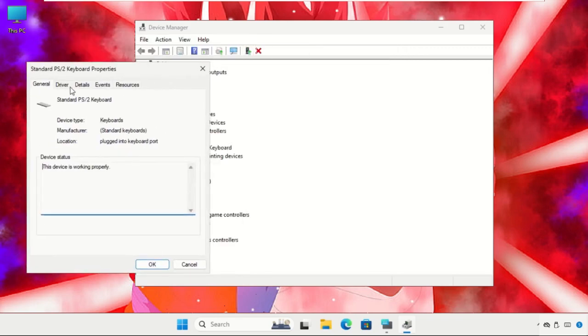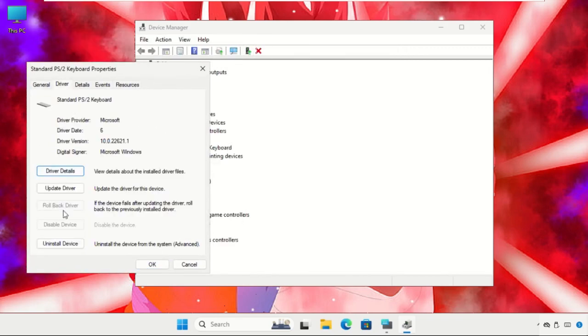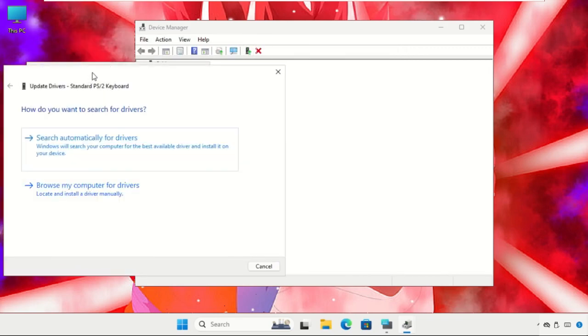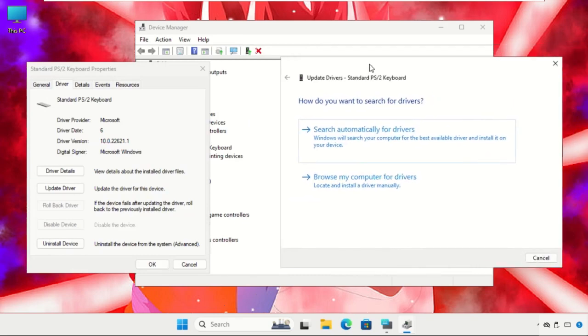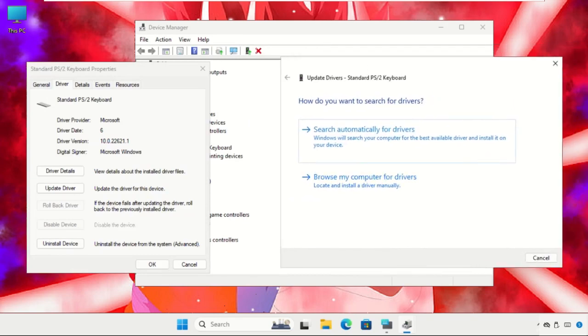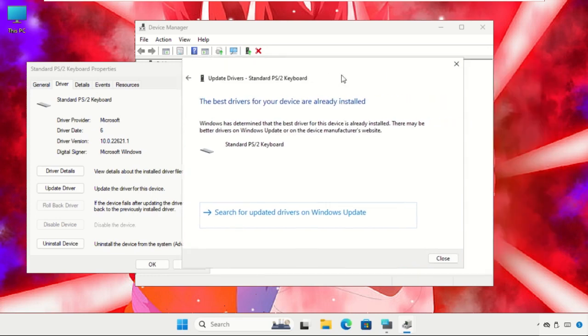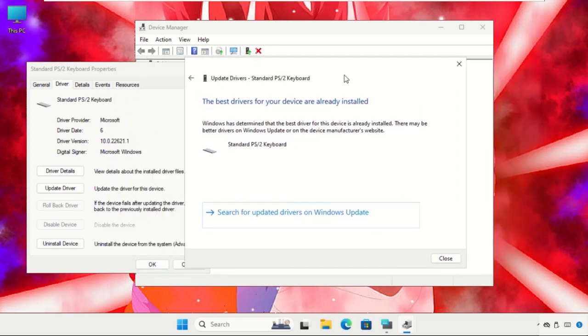Once we are here, go to the Drivers tab, click on Update Drivers. Make sure you are connected with your internet connection, then click on Search Automatically for Drivers. Now the best drivers for your device are already installed.